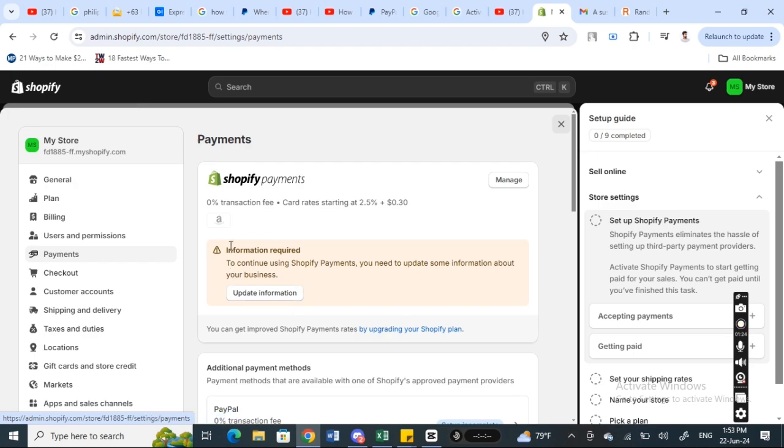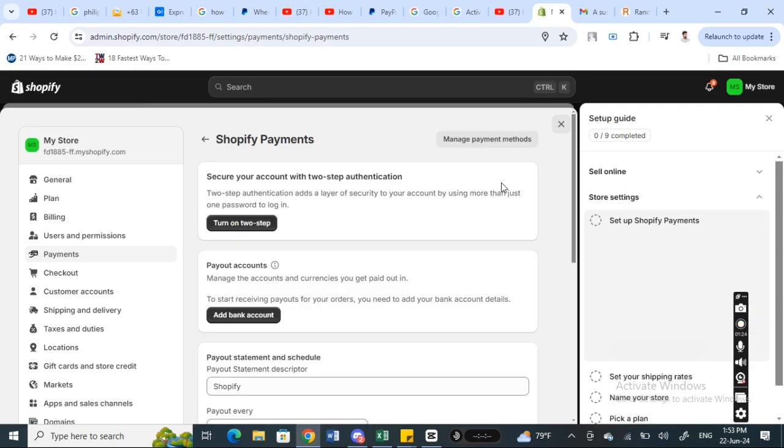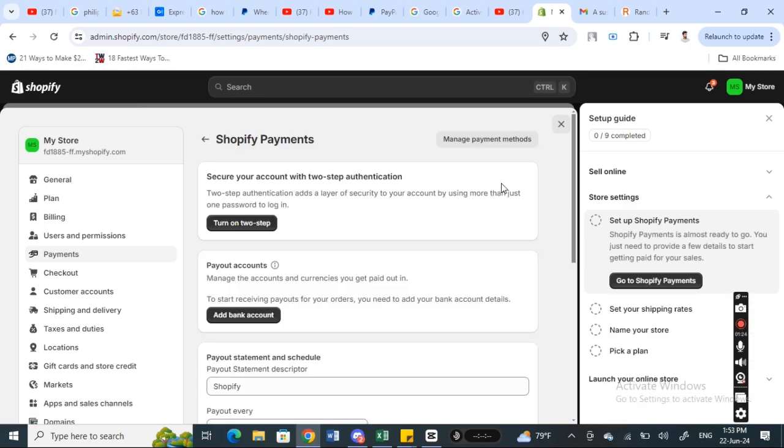Update your stock details and payment information here. Once that's done, you can hit on manage, click on manage, and then you're going to hit on the manage payment methods option. Click on it.